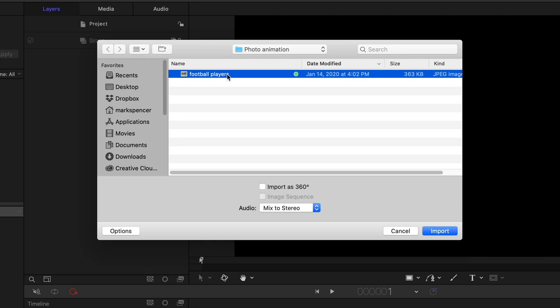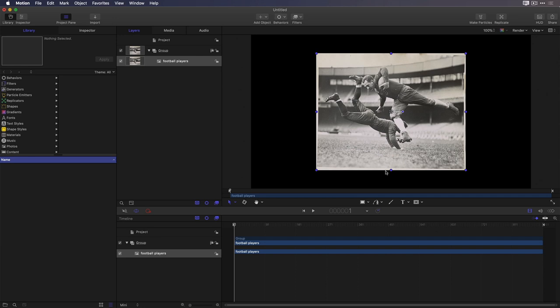Now, to create a Ken Burns type of pan and scan animation, you could animate the scale and position of this photo layer with keyframes, and you could adjust the interpolation of those keyframes to create smooth movement. But I'd like to show you what I consider a better way.